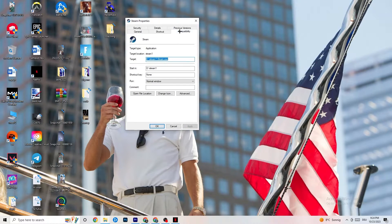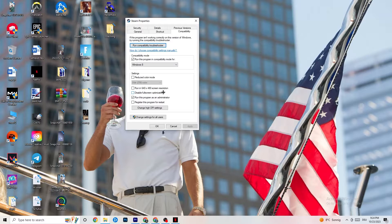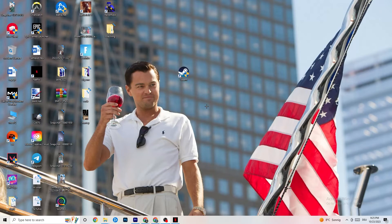If it doesn't fix the issue, right-click the launcher shortcut again, go to Properties, and click the Compatibility tab. Enable 'Run this program in compatibility mode for' and select the latest available version of Windows. Disable 'Reduce color mode,' disable 'Run in 640 by 480 screen resolution,' disable 'Disable full screen optimizations,' and enable 'Run this program as an administrator.' Click Apply, then OK.